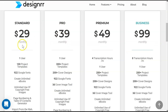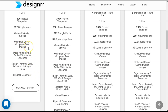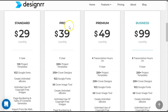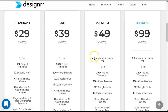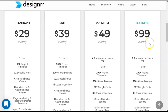Let's take a look at Designer's pricing. Designer starts with a Standard plan for $29 a month — you get 100 project templates, almost a thousand Google fonts, unlimited ebook creation, unlimited use of copyright-free images, page numbering and table of contents generator, import from web, MS Word, and Google Docs, as well as the flipbook generator. We are on the Pro plan which is $39 a month — this gives you a 3D cover image tool, exporting to Kindle, iBooks, or ePub, cloning projects, and importing from any Facebook page.